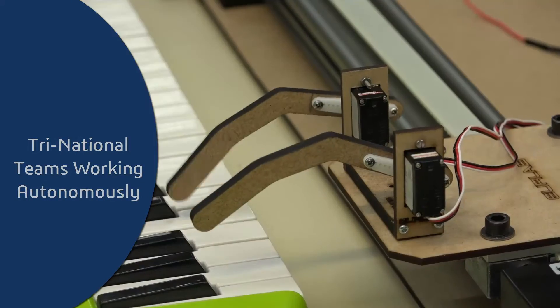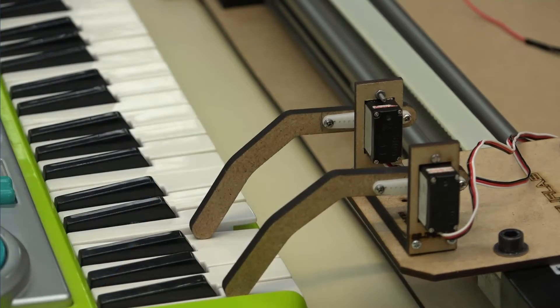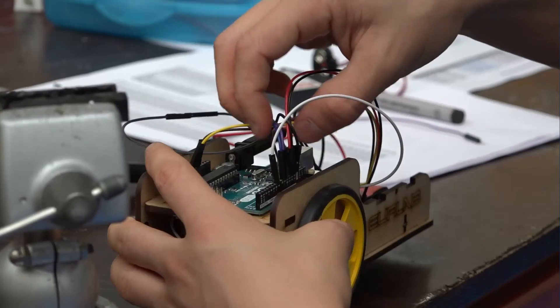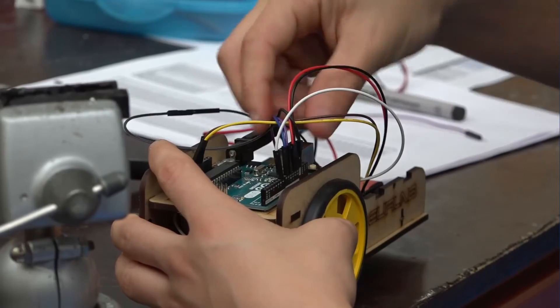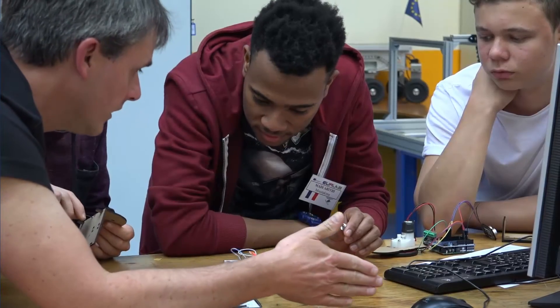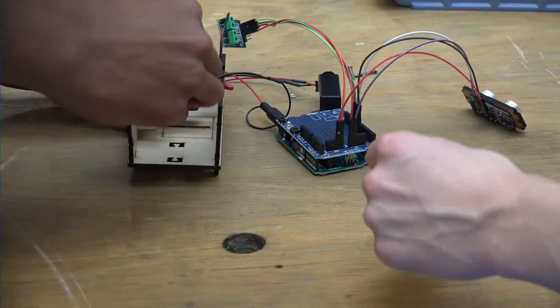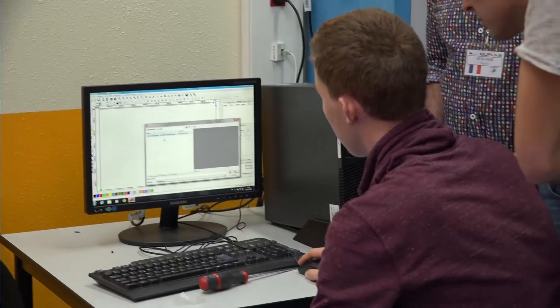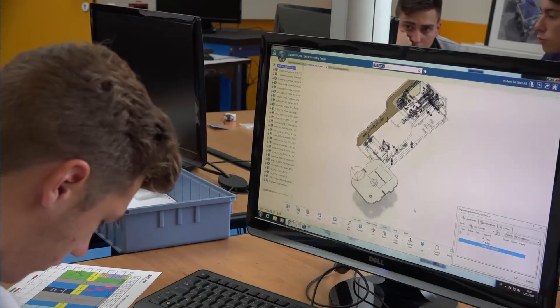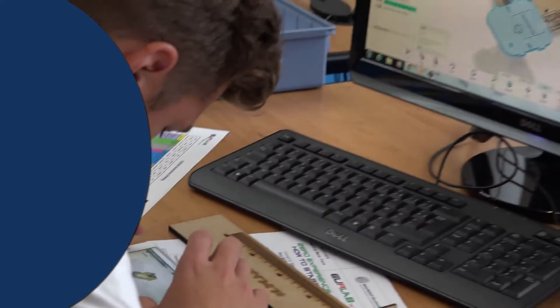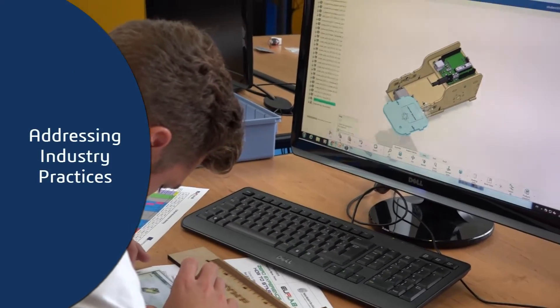A certain level of autonomy is given to each team in the sequence of activities, allowing them to start with the task with which they feel the most comfortable, starting, for instance, with building the robot, programming it, or creating it with the 3D software programs available to them. It is also the team's decision to allocate tasks to each of their members.